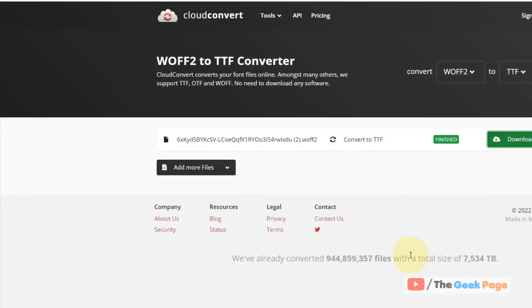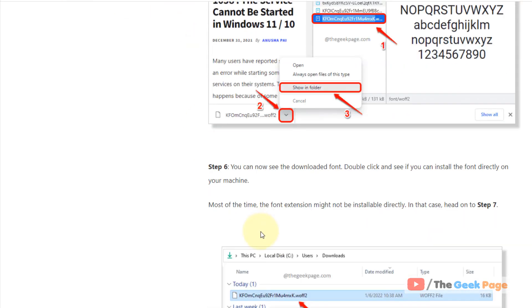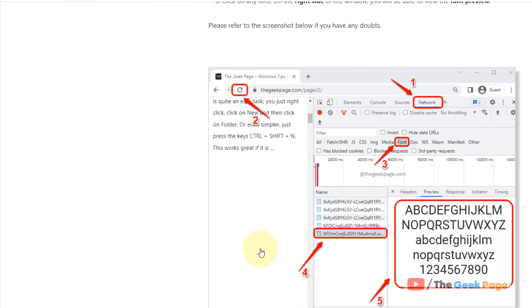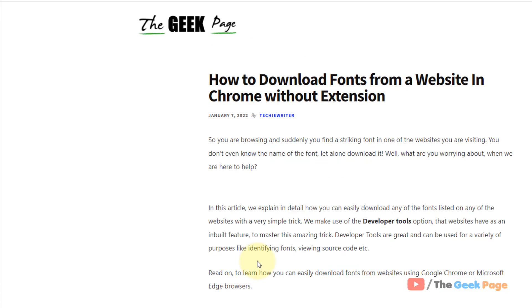So that's it, this is how you can download and install any font without using an extension on your Windows computer. That's it guys, please do like the video.